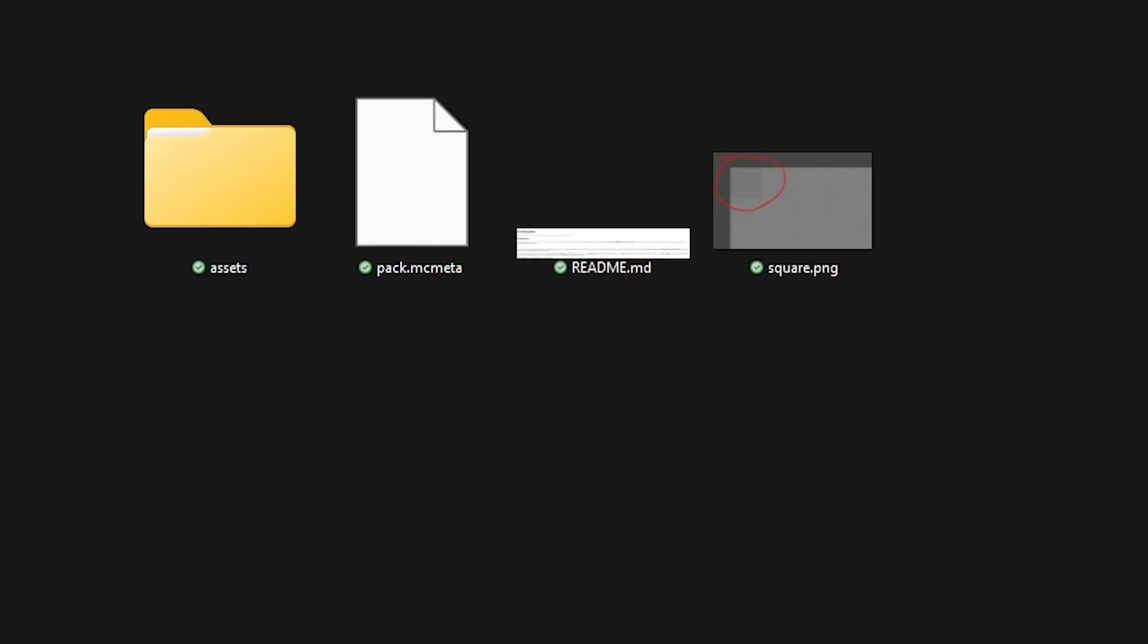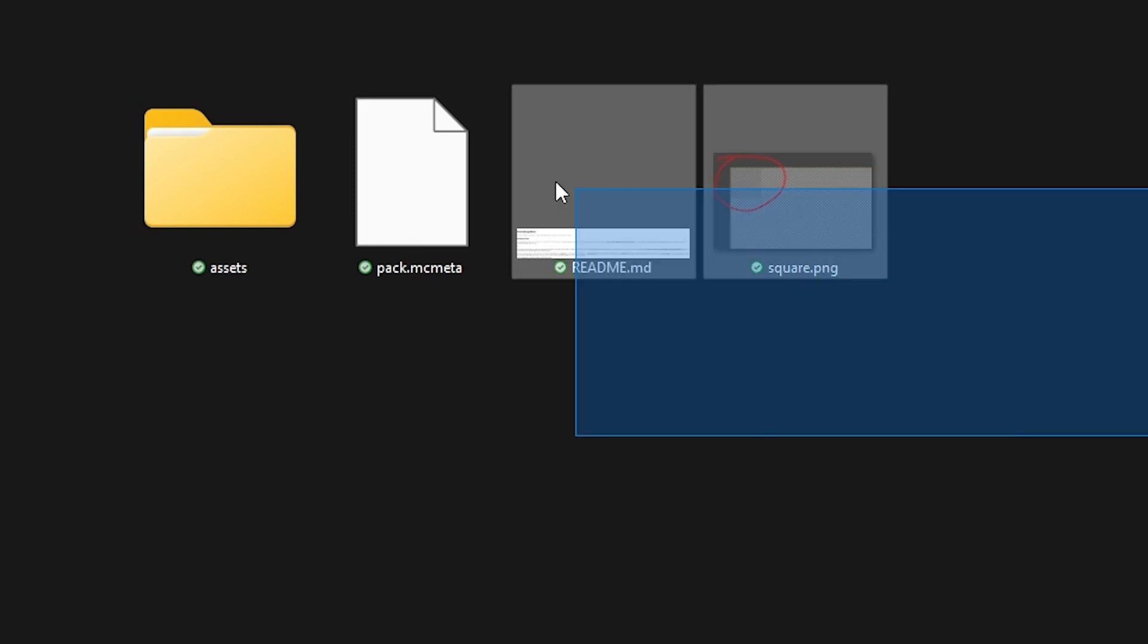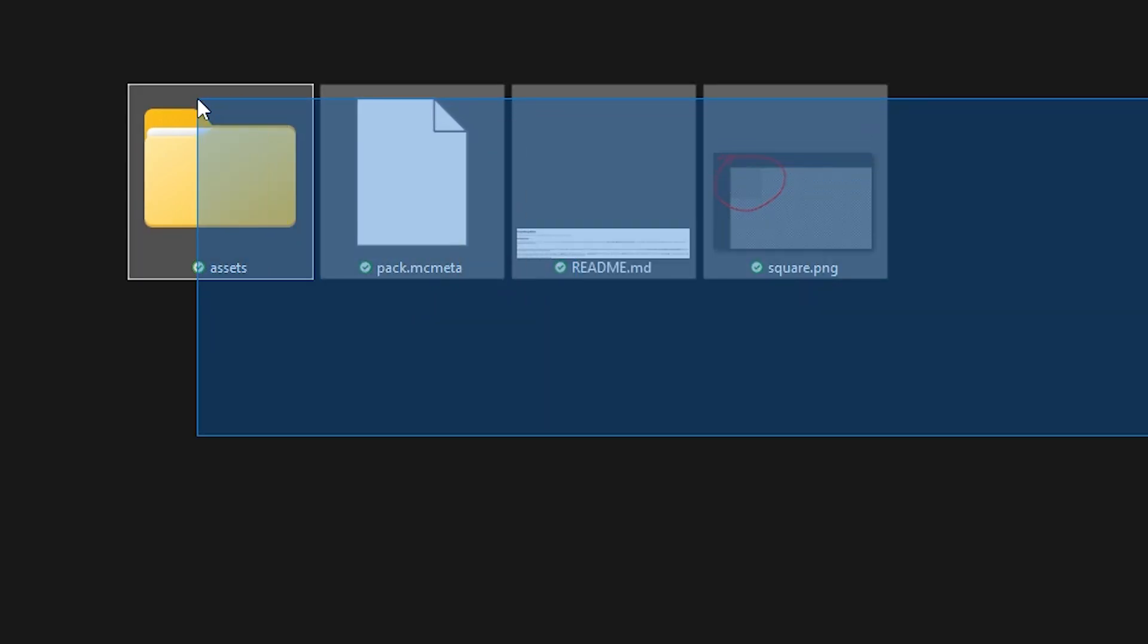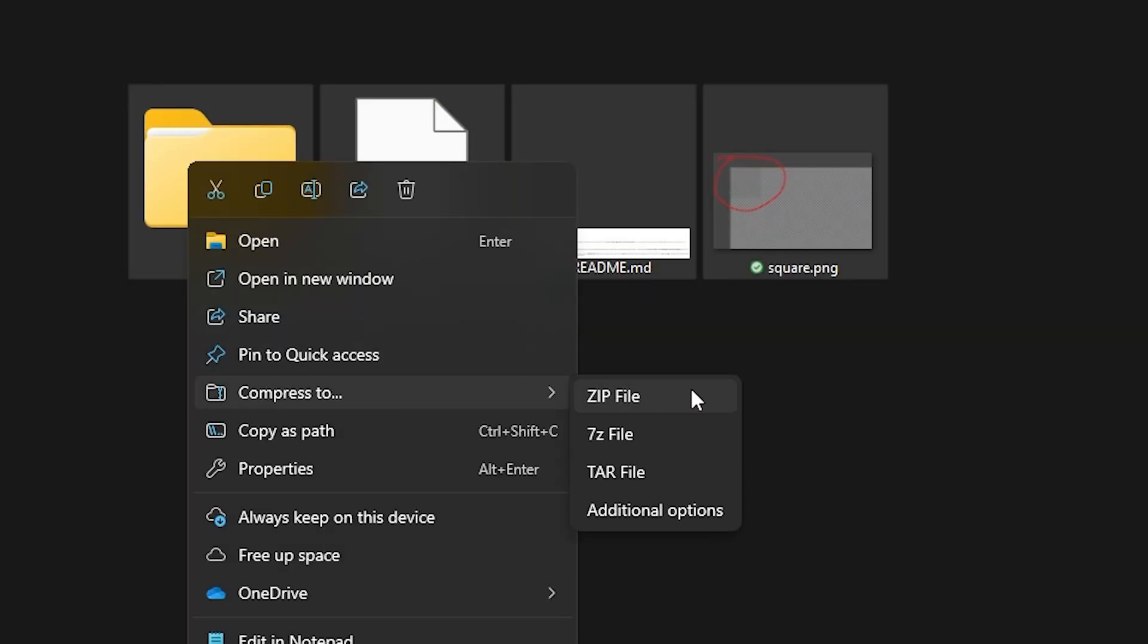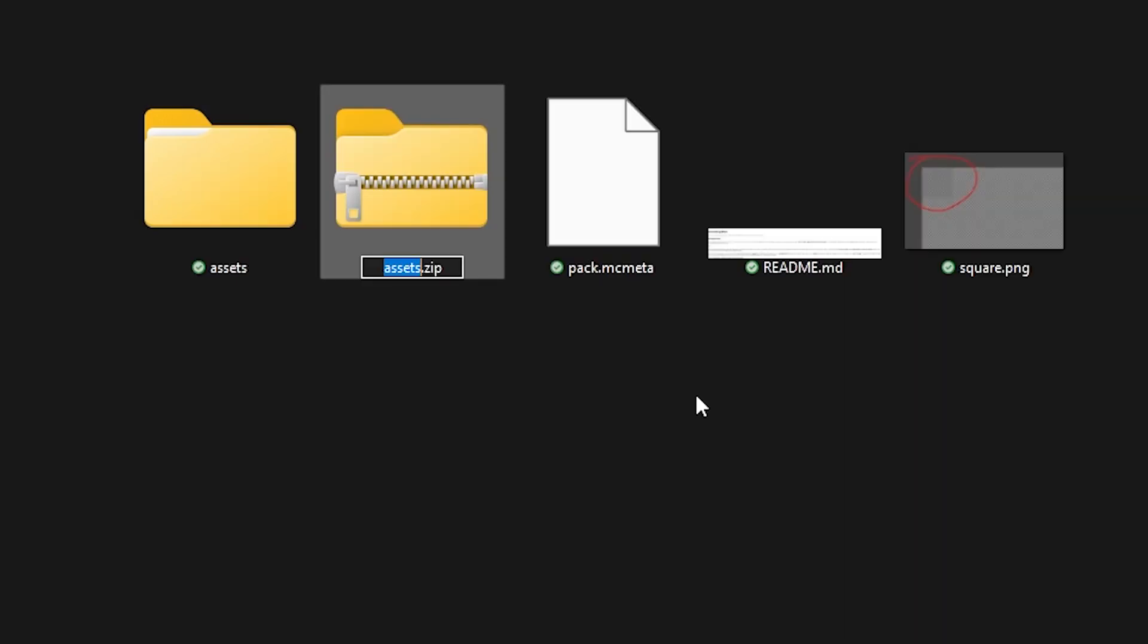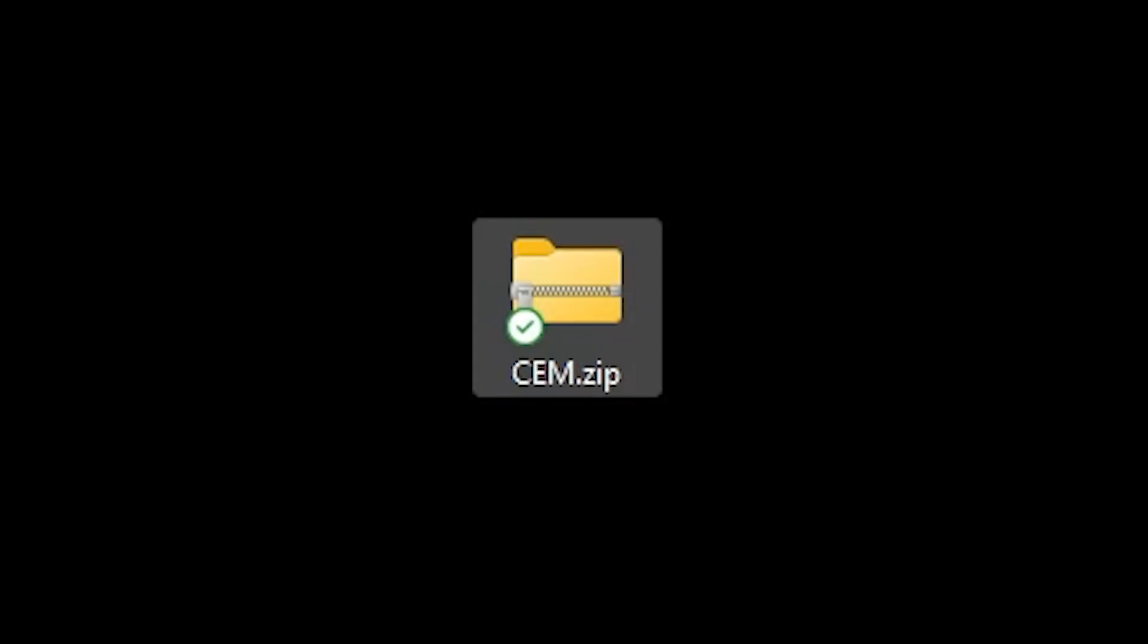Now, after you've edited everything you want to edit, you simply wanna go back to the root of the custom escape menu folder. And here you want to select everything, right click, and then compress to zip file. After doing that, we can give it a name. So I'm gonna call it CEM, Custom Escape Menu. There we go. And now this is the new zip file we should use in game.